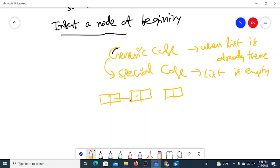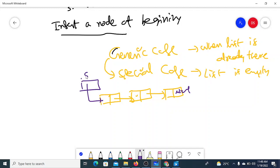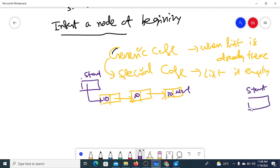In the generic case, we have a linked list where each node refers to the next, the last node points to None, and start refers to the first node — for example, nodes 10, 20, 30. The special case is when start is empty, indicated by None. These are the two cases we have to consider.